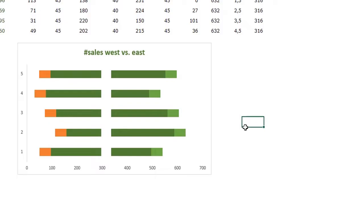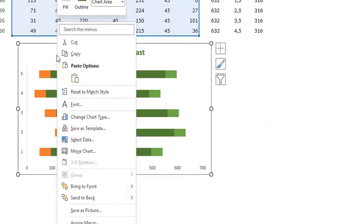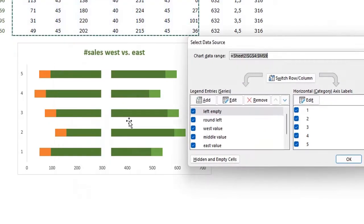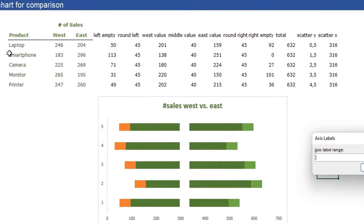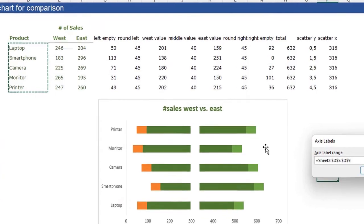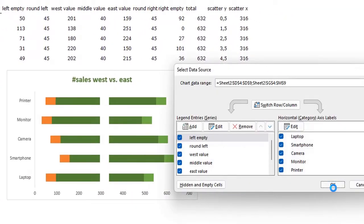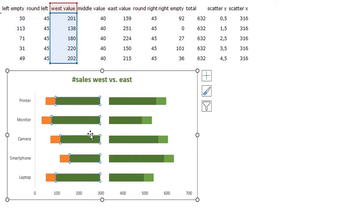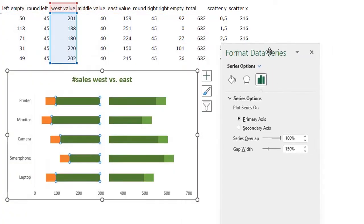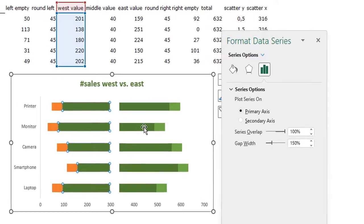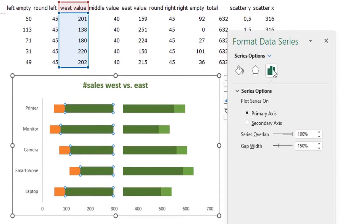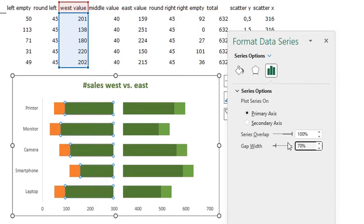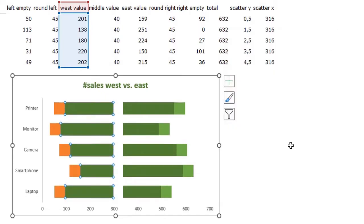I'm going to right-click the chart and click Select Data to add the horizontal category axis labels. I'll select the products and click OK. Then I'll select a bar in the chart, press Ctrl+1 for the Format Data Series window, and reduce the gap width under Series Options to 70%. Now we can close this window.